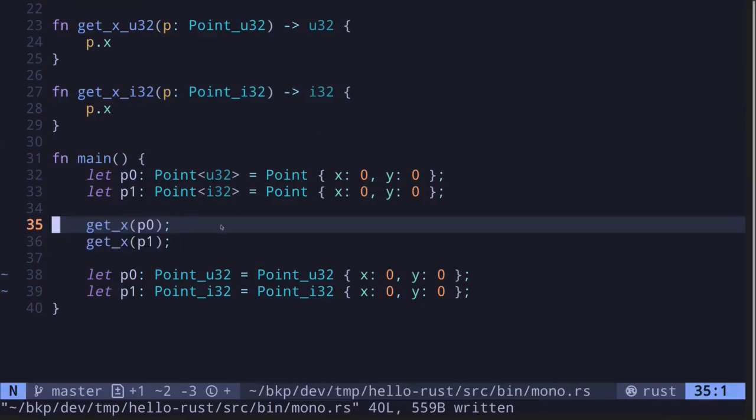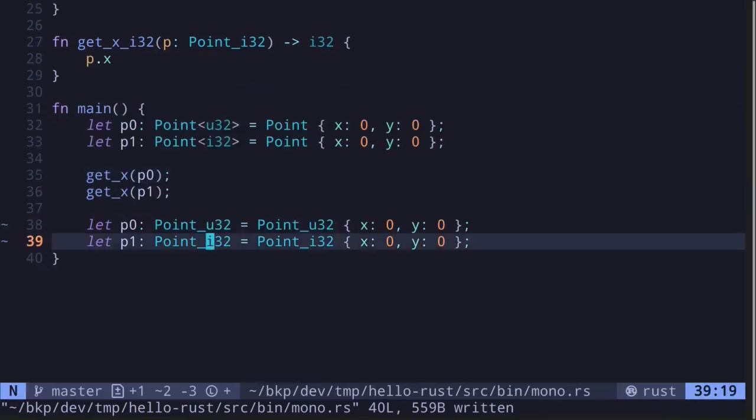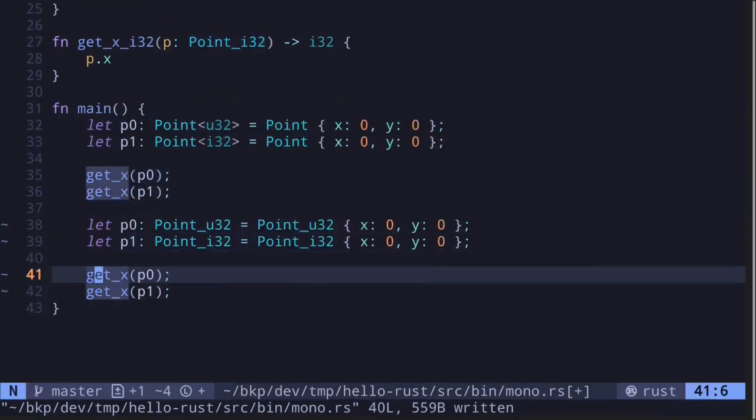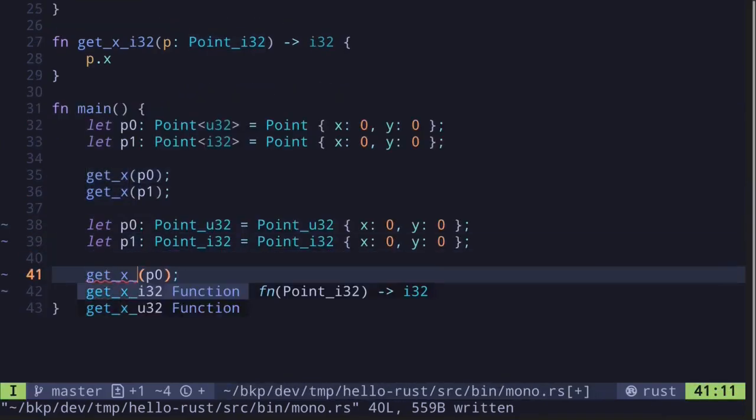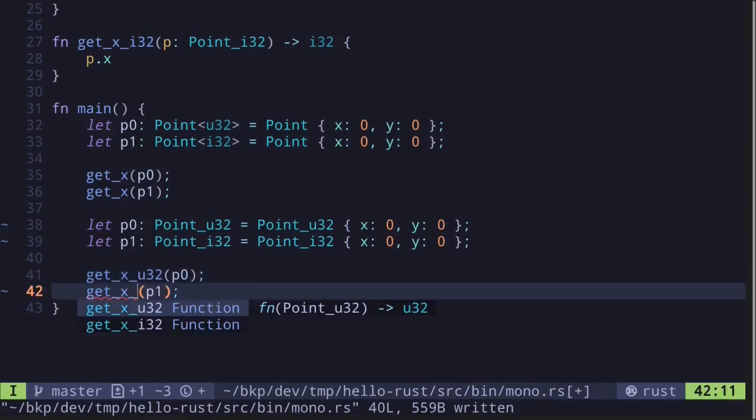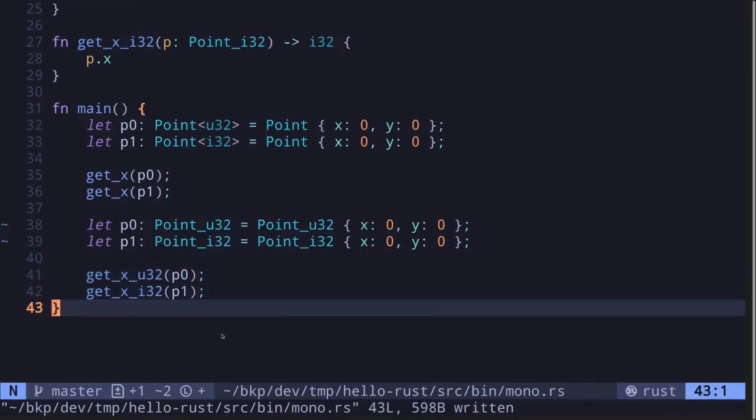So these two code, what it's going to be replaced with will be getX U32 and getX I32. So this is a simple example of monomorphization in Rust.